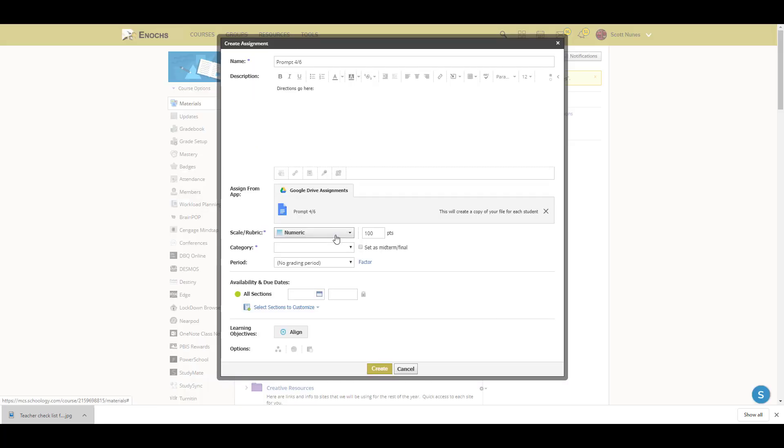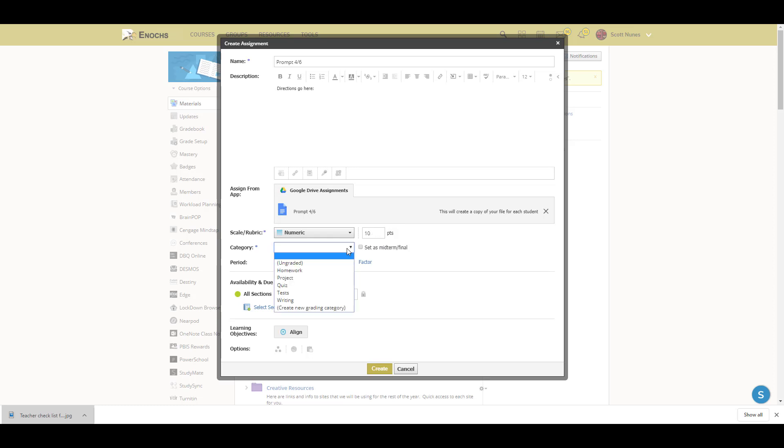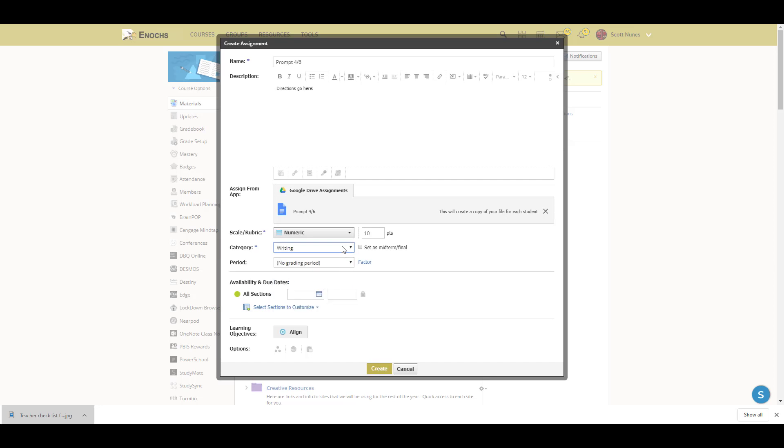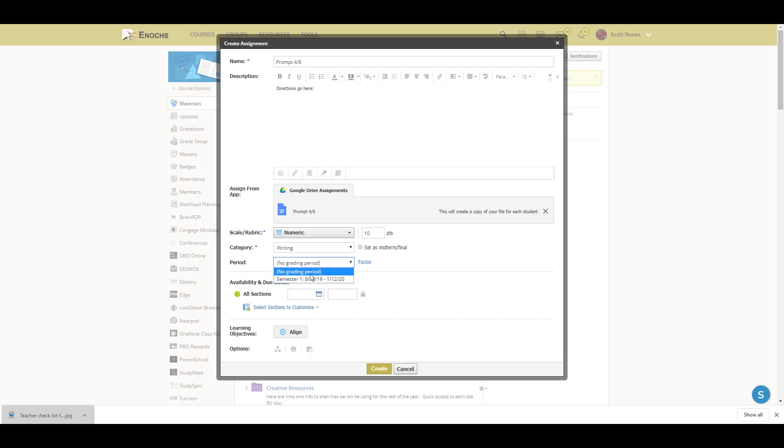Once I have the assignment uploaded right here, I'm going to first give it a point value and then select a grading category. Since this is a writing assignment, I'll select writing, and then make sure you select the proper grading period.